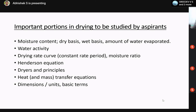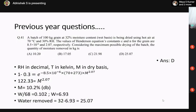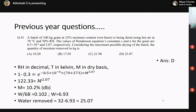Since we have only a one-hour session, we will go through some numericals from previous year GATE exam questions, looking at how they are solved and what common mistakes students make. The first question: a batch of 100 kg of grain at 32% moisture content in wet basis is being dried using hot air at 70°C and 30% relative humidity. The values of the Henderson constants C and N for the grain are 8.5×10⁻⁶ and 2.07 respectively. Considering maximum possible drying, find the quantity of moisture removed in kilograms.